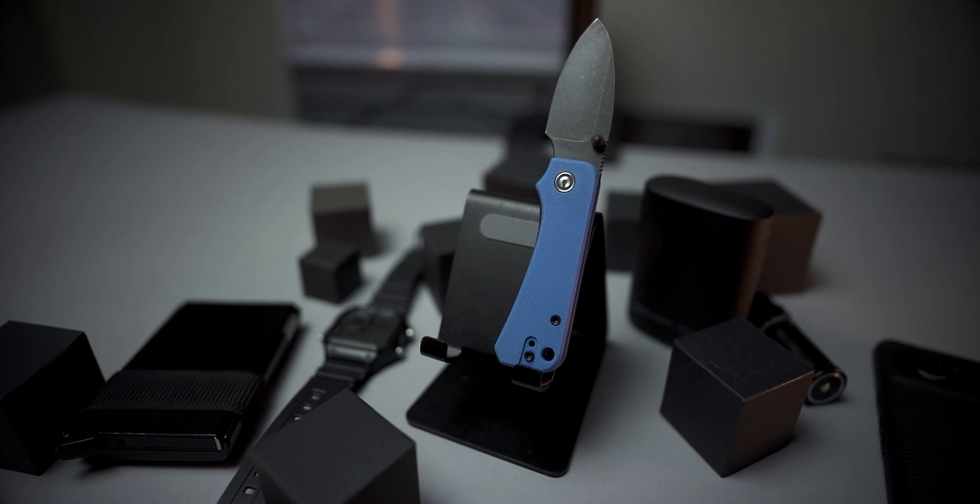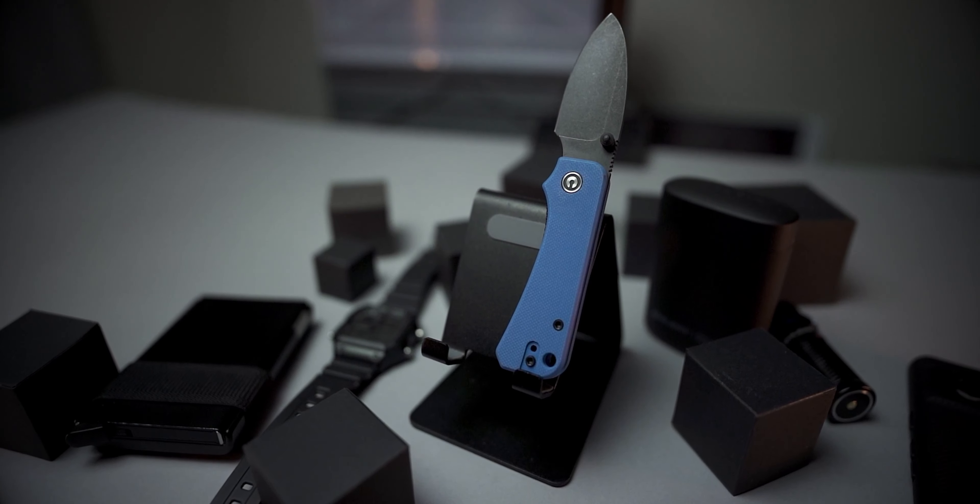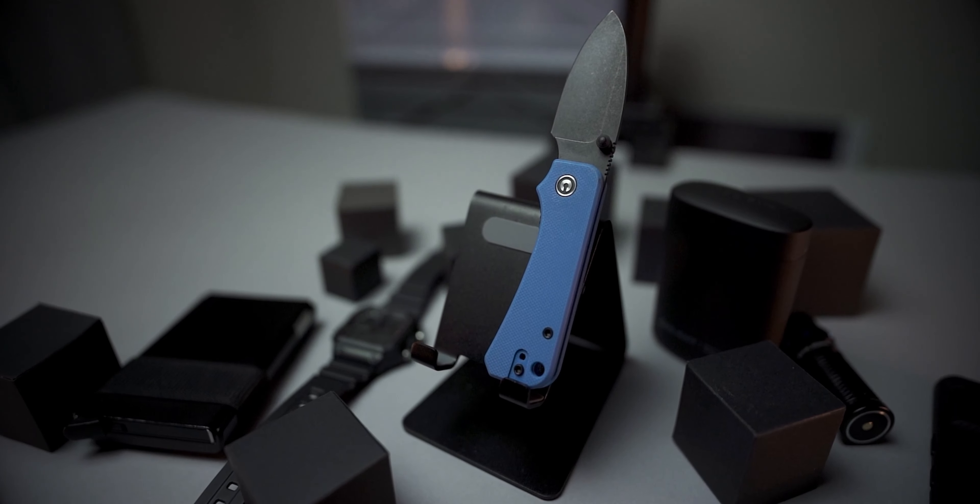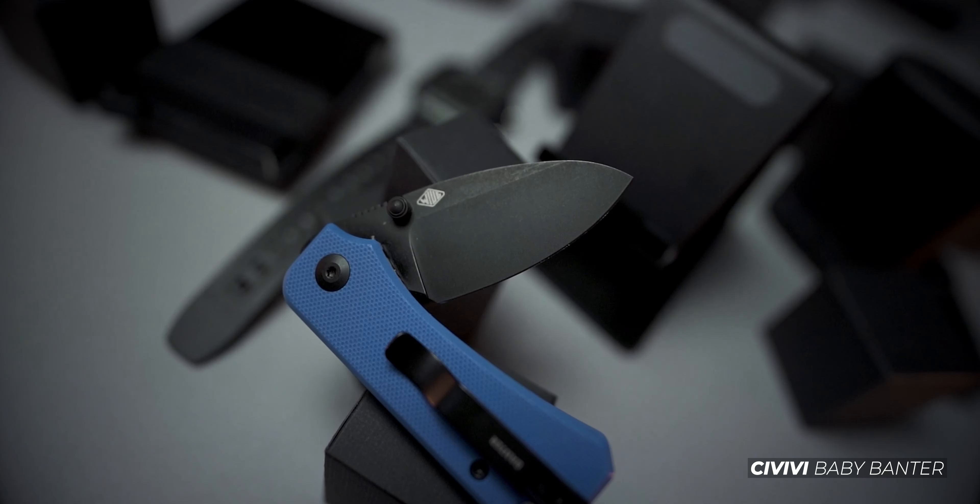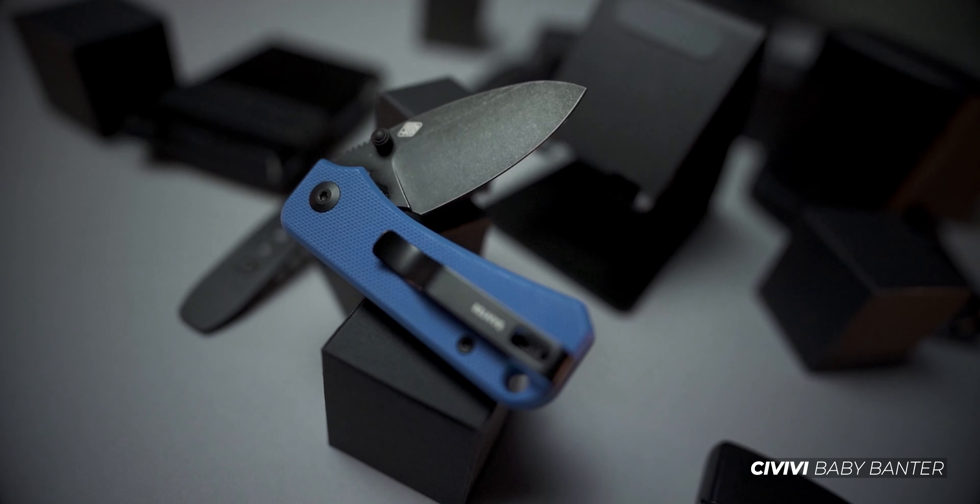This nimble liner lock has a storied reputation among EDC communities as the little brother to the original We Knives banter. Featuring an all black Nitro V drop point blade, smooth flip action, titanium hardware and a show stopping set of blue G10 scales, the baby banter makes a fun and versatile addition to your essential loadout while taking up a minimal footprint. I love the size of this one, it's small enough to pocket easily and discreetly yet just large enough to manage many daily tasks.